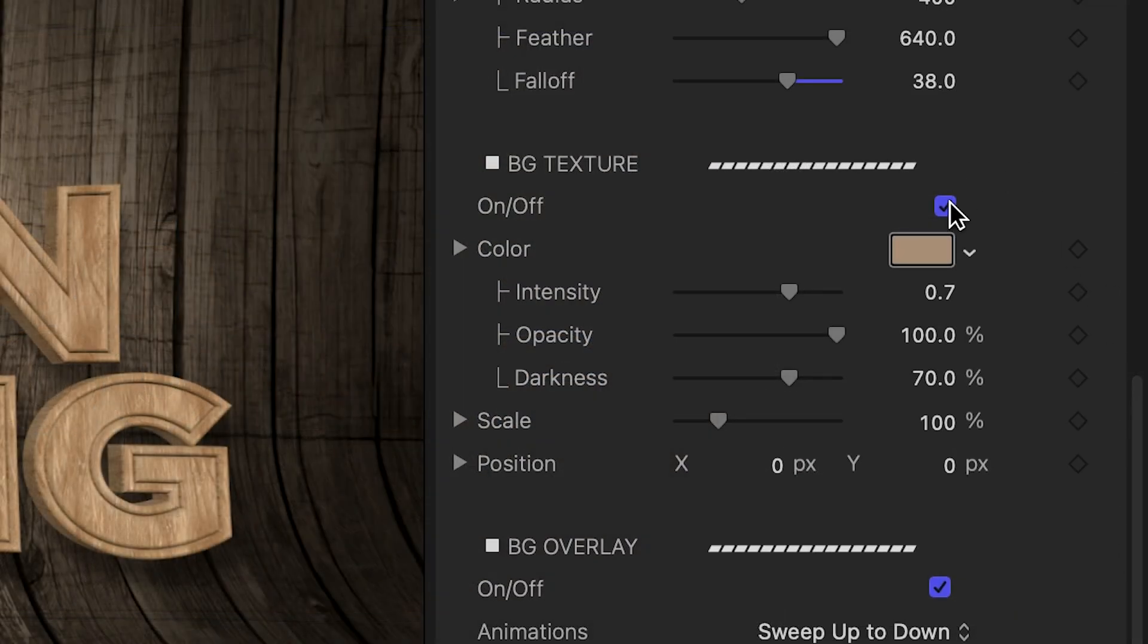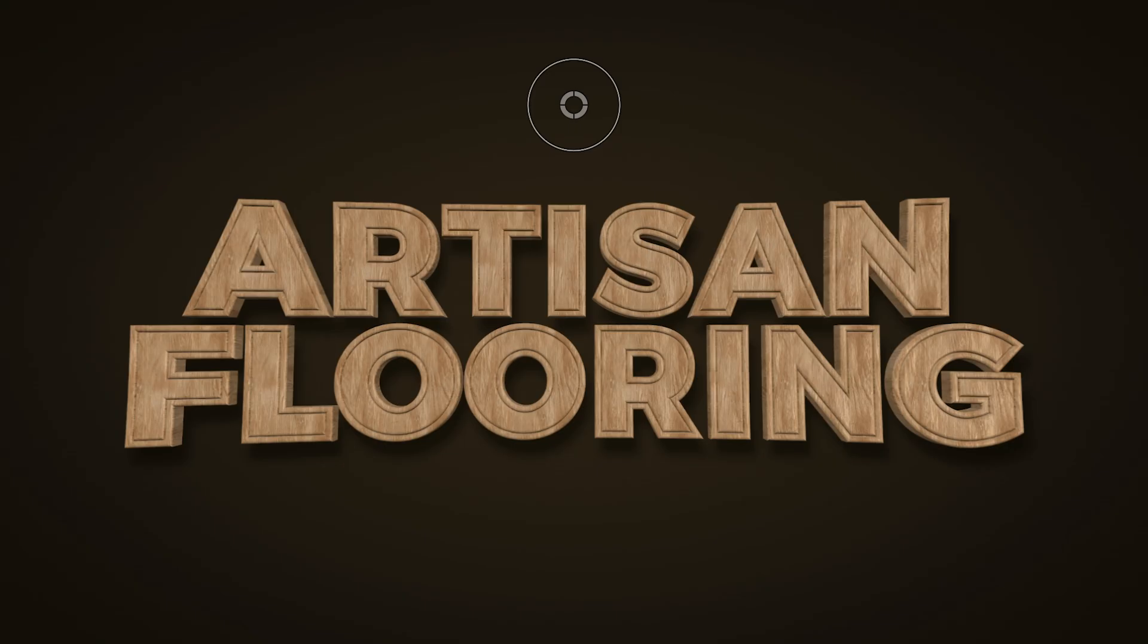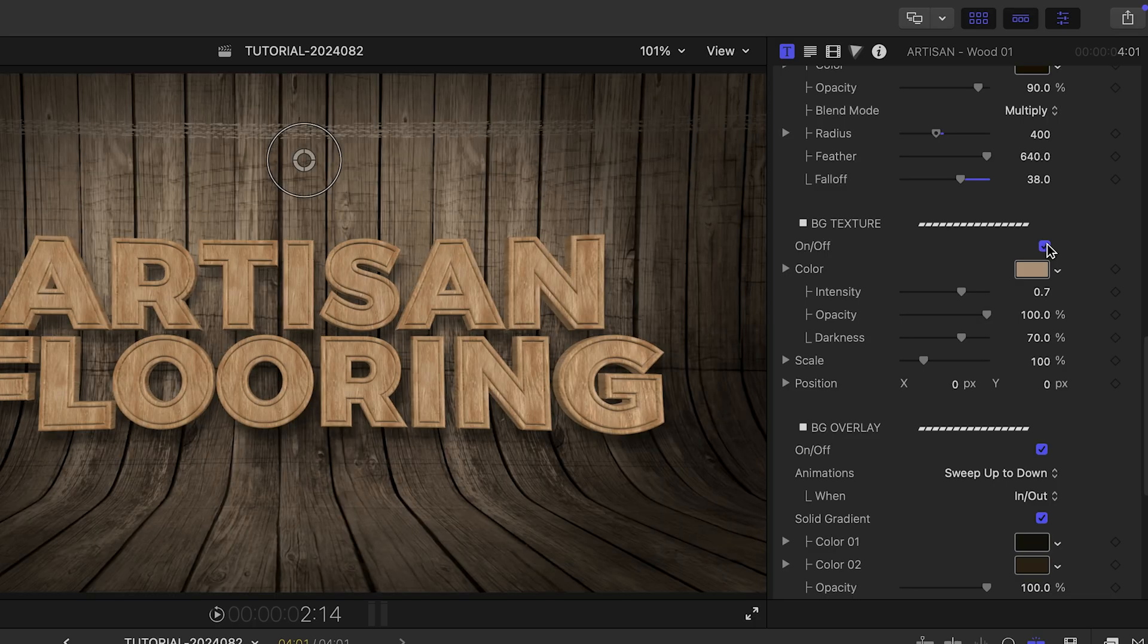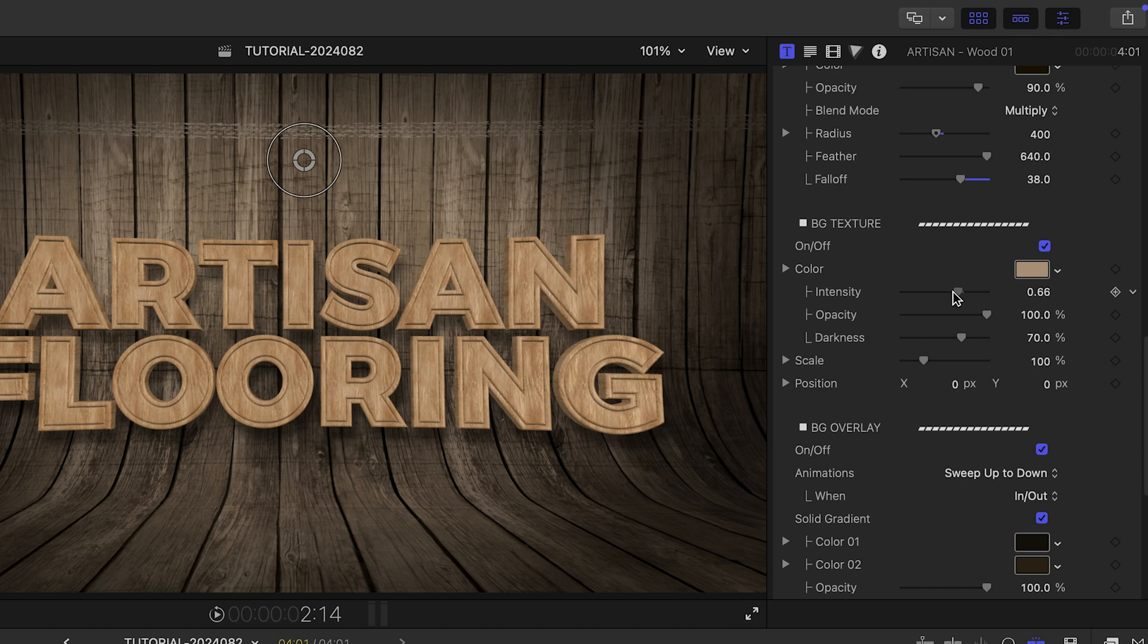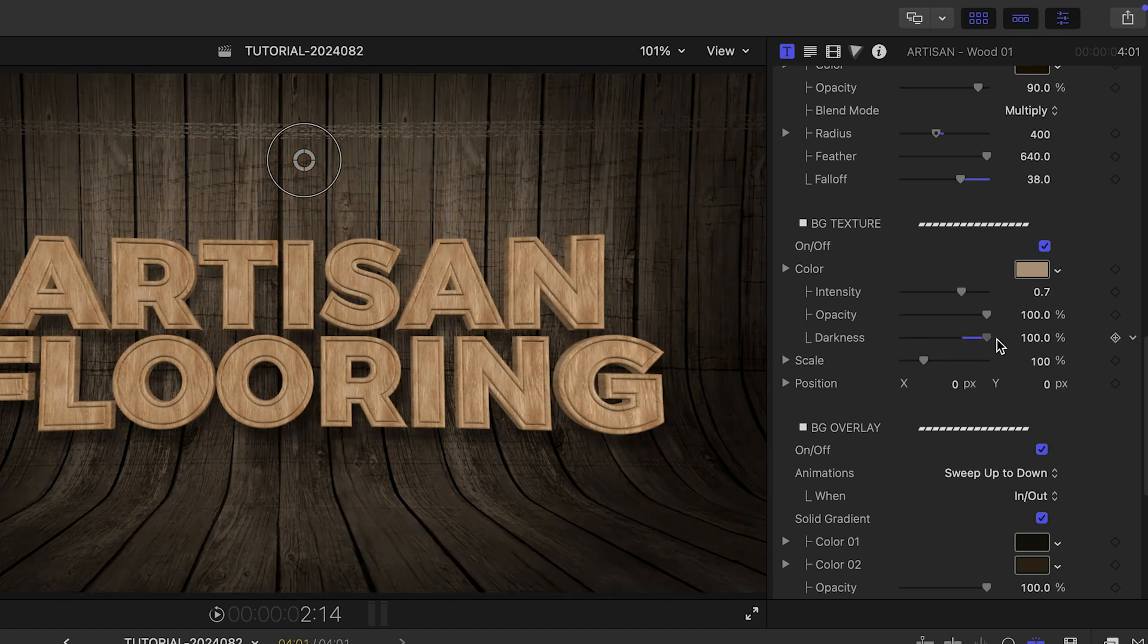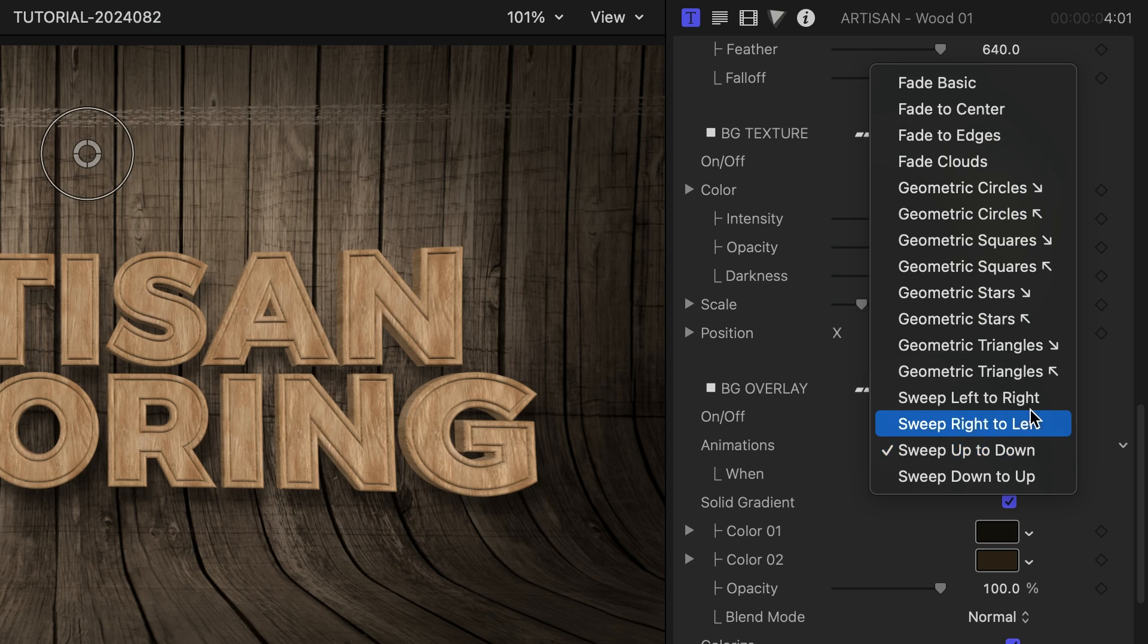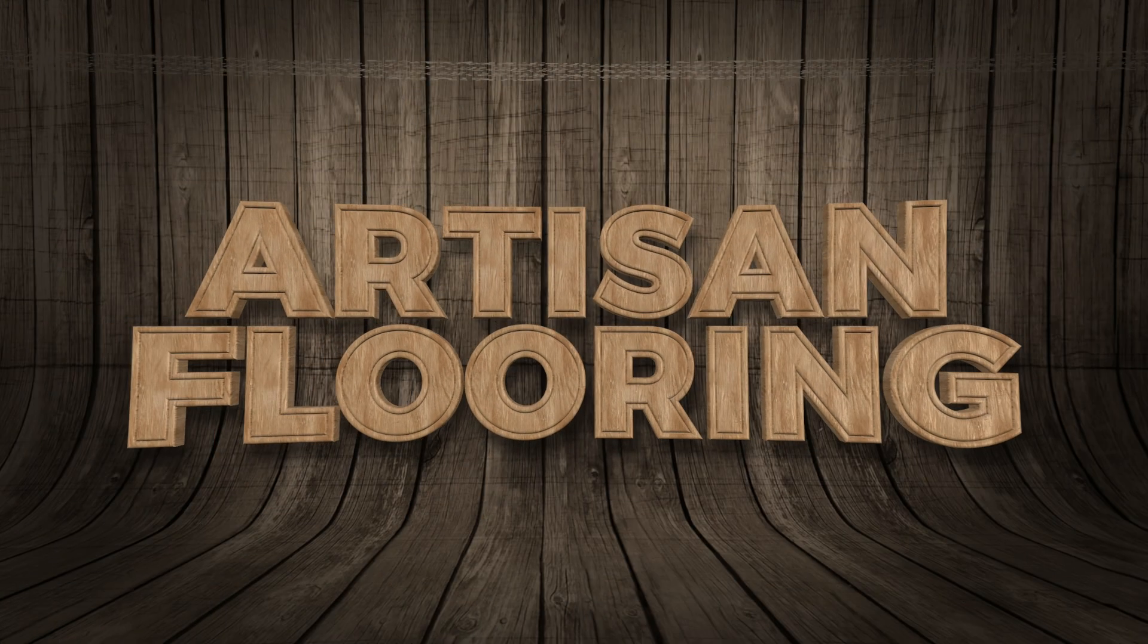The background texture can be toggled on or off if you want to simply use the text with the background overlay parameters below. Plus, you can change up the look of the texture.